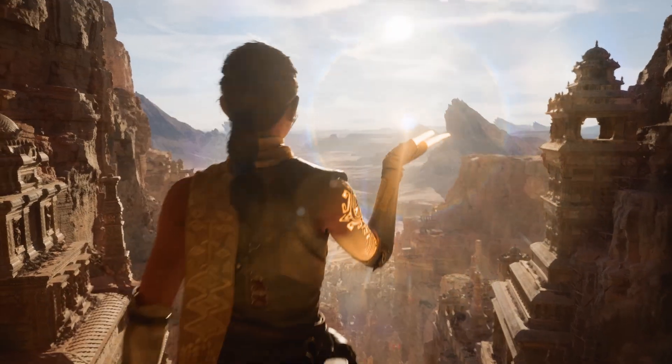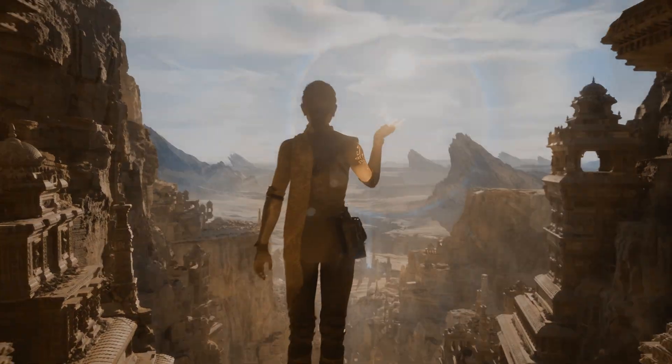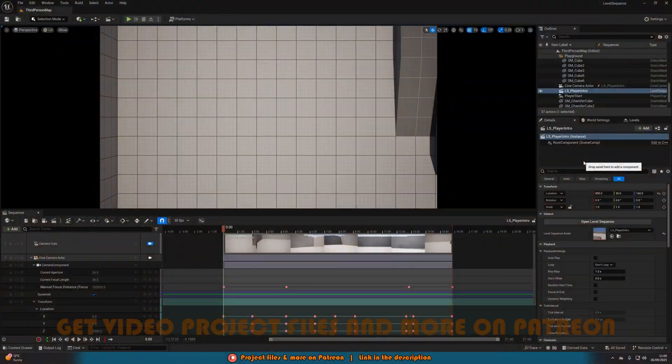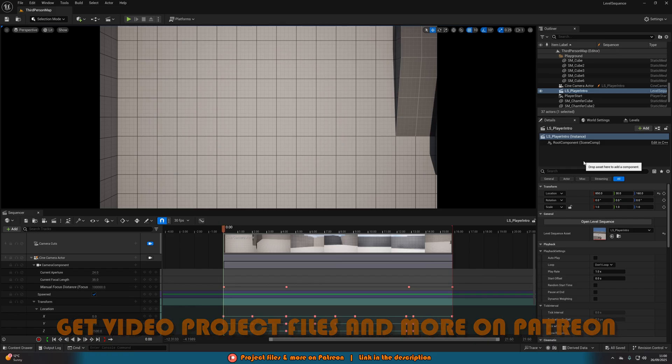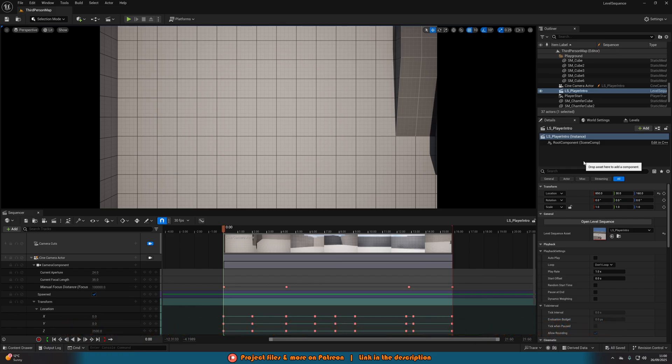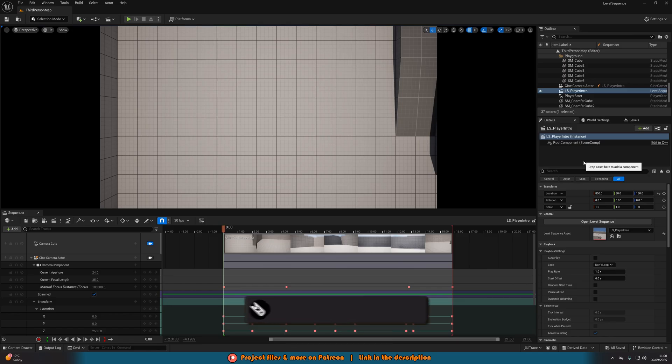Hey guys, I'm Matt Asplund and welcome back to another Unreal Engine 5 tutorial. In today's video, what we'll be going over is how to make a level sequence play in any location in your level and also across multiple levels.